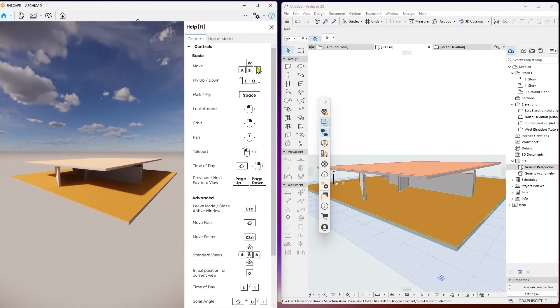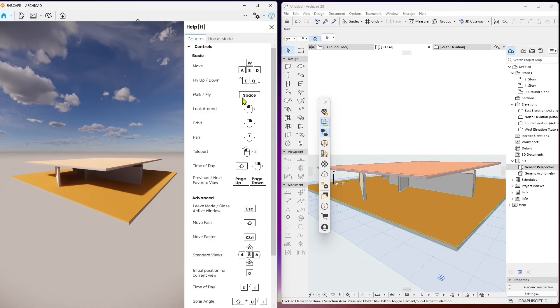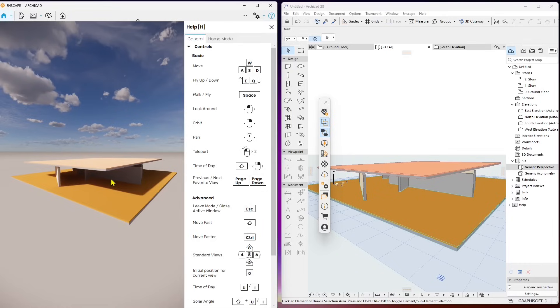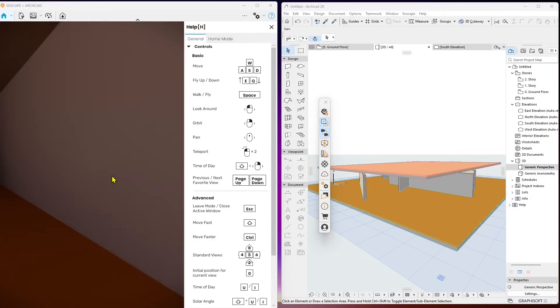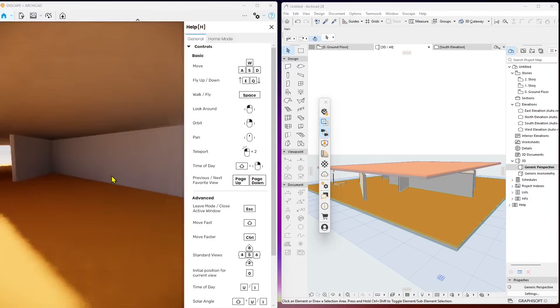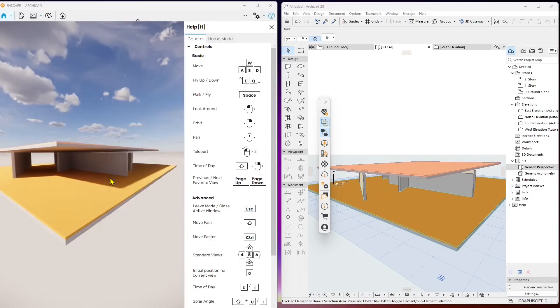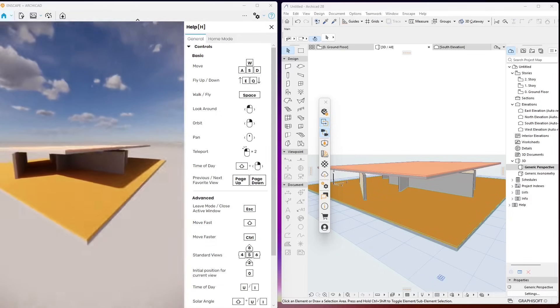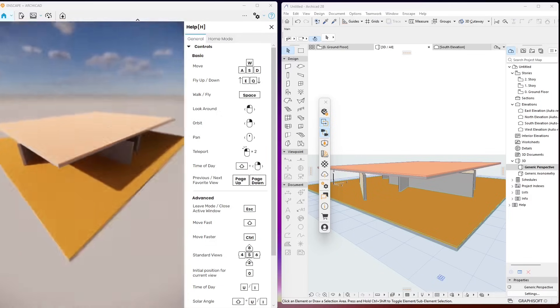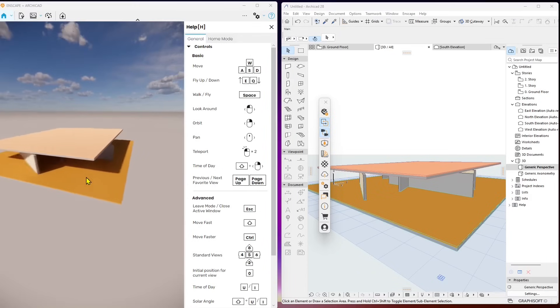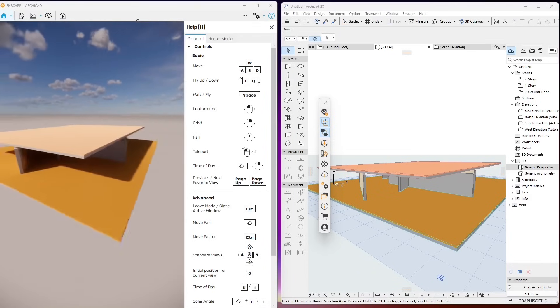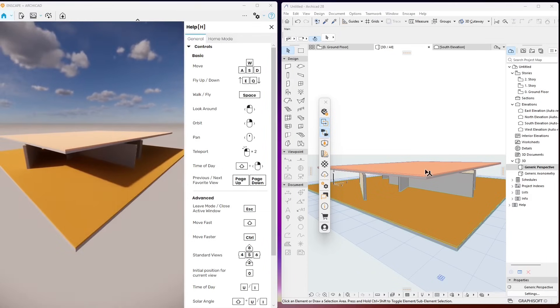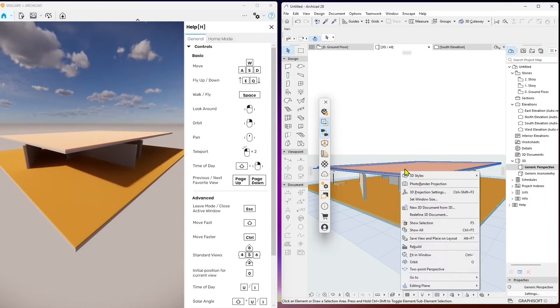If you click on the question mark icon on top right then you will access the help or you can press H. You can find here the basic movement keys: up and down, walk and fly, look around with the left, orbit with the right, pan with the middle mouse, teleport double click. If you double click quickly it will get you where you want to go in your scene. That's just to show you the overall interface, how everything is set up here to work with Enscape in ArchiCAD.